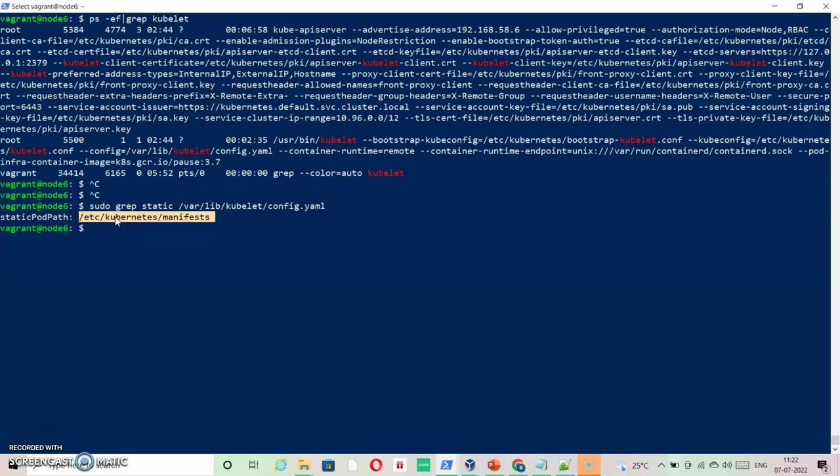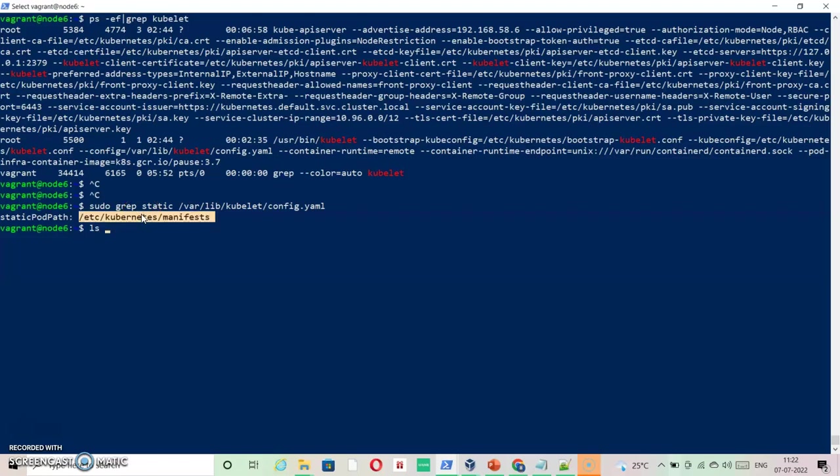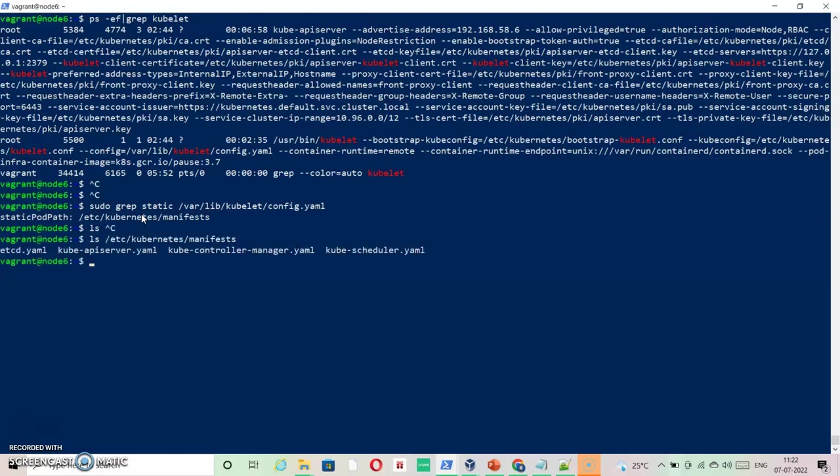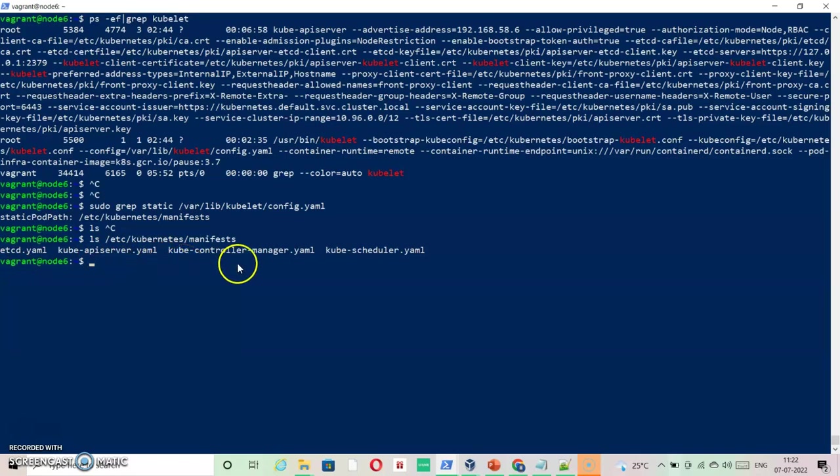If you just check this directory, you can see whatever system pods are there for functioning of Kubernetes. They are available here.